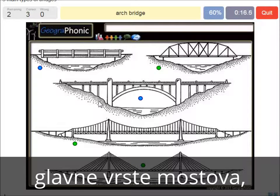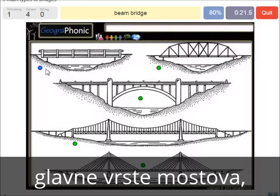An arch bridge — it's easy, that's this one. And a beam bridge.